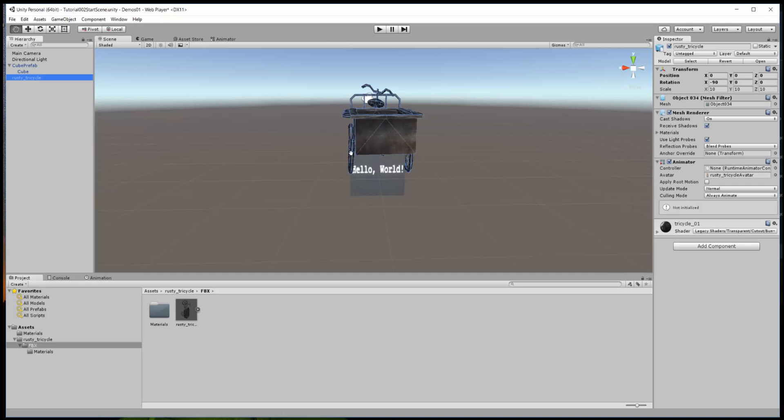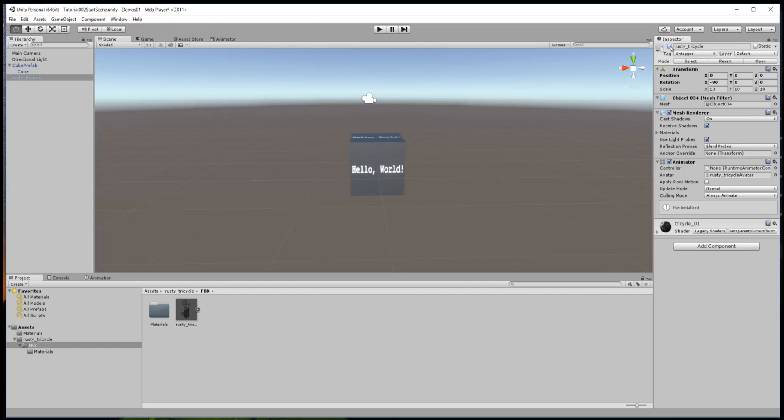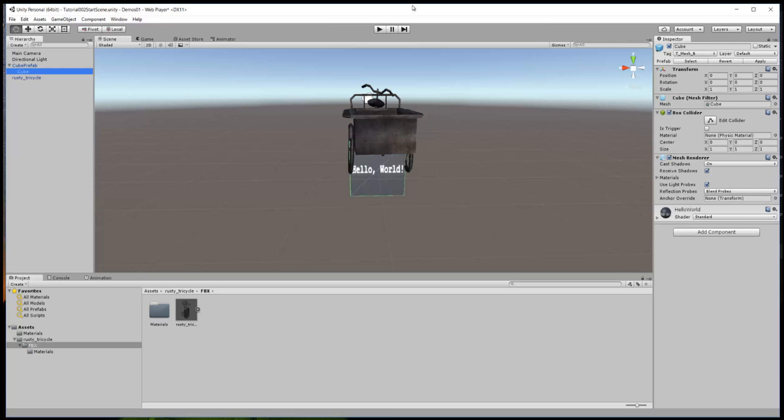Now you can toggle these things in the scene. We have two objects in the scene, you can toggle them on and off for visibility purposes simply by clicking the little box up here next to the object.